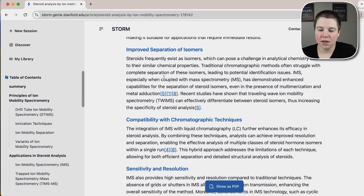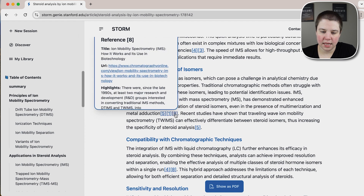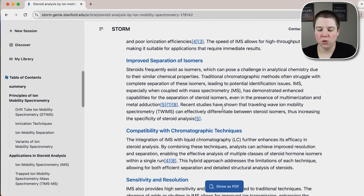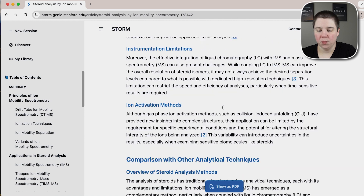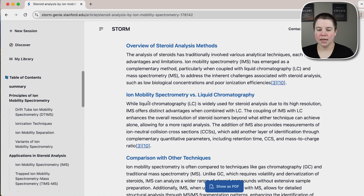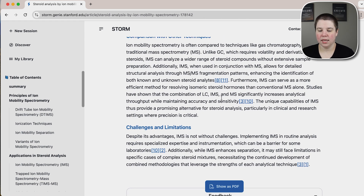Even further down, they bring in multimerization and metal adduction, and there are a lot of different articles referenced. But again, I'm not seeing the level of explanation that I'd want to see in an actual review written on this topic. I do like that they include a comparison with other analytical techniques — they talk about coupling LC to IMS and comparison with other techniques like GC, if you wanted to get that information quickly.